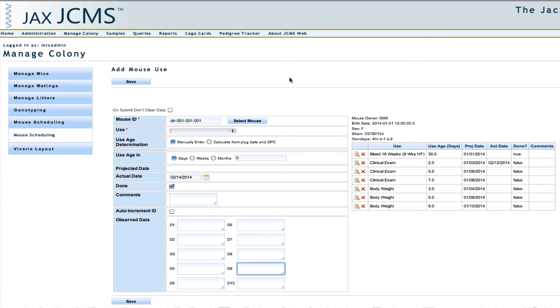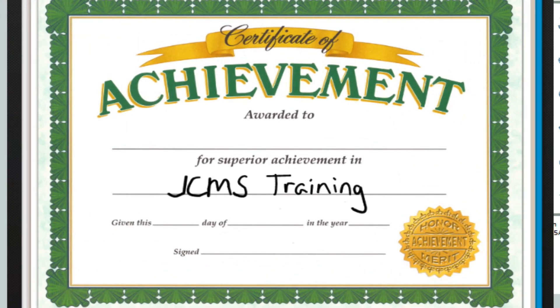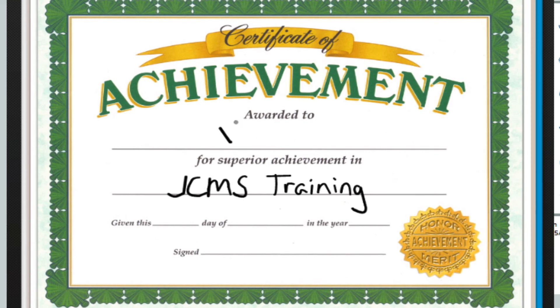As you can see, the mouse scheduling and mouse scheduling calendar is a convenient way to manage and view your work schedule. That concludes our training for mouse scheduling. For more information or to post questions, visit our website at colonymanagement.jax.org. Thank you.